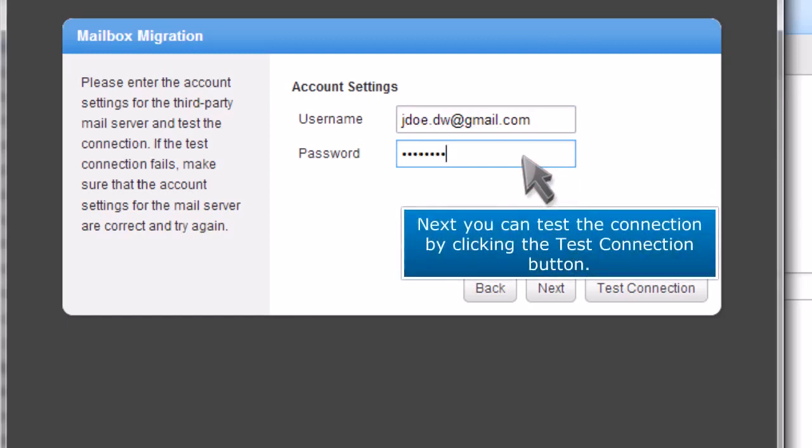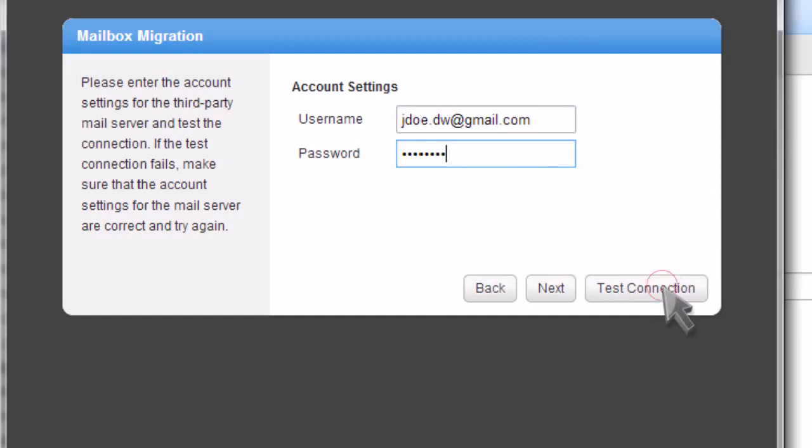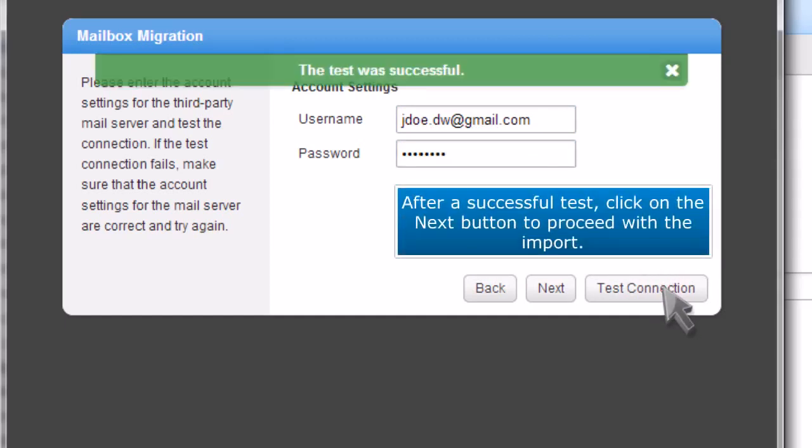Next, you can test the connection by clicking the Test Connection button. After a successful test, click on the Next button to proceed with the import.